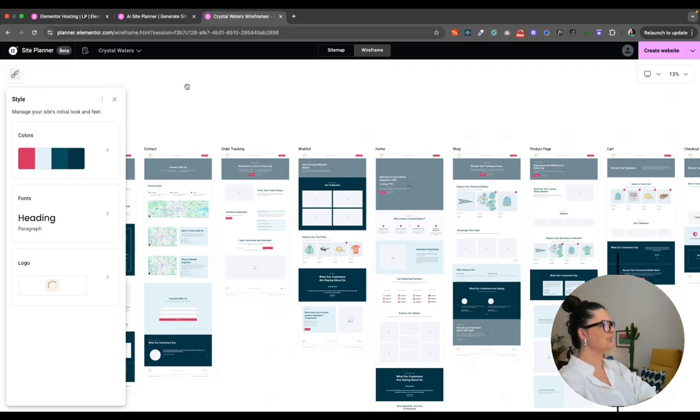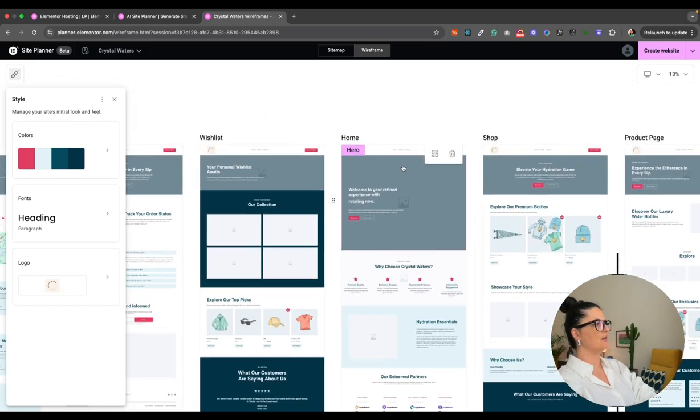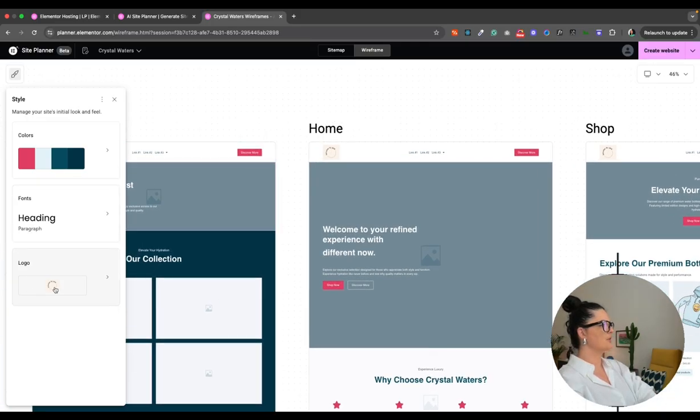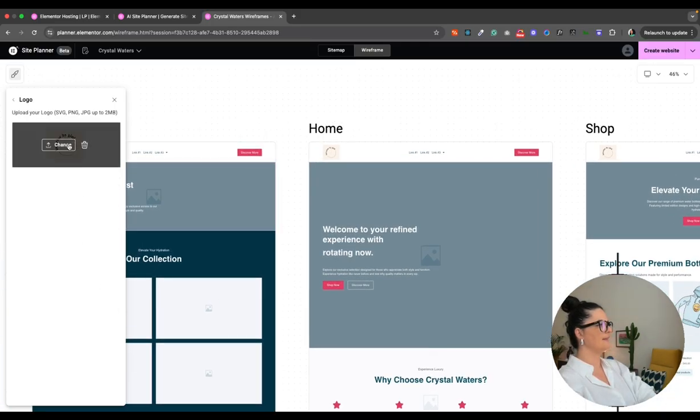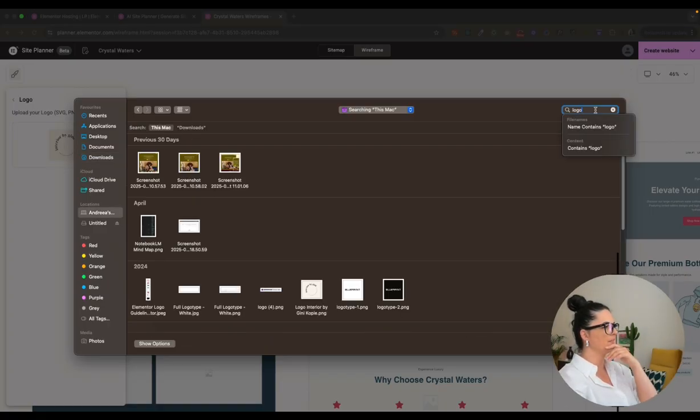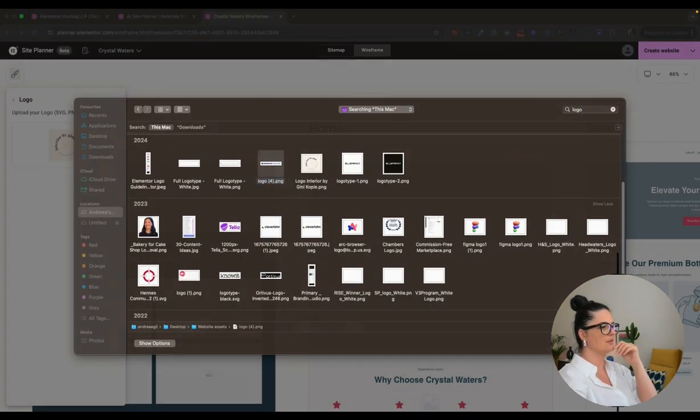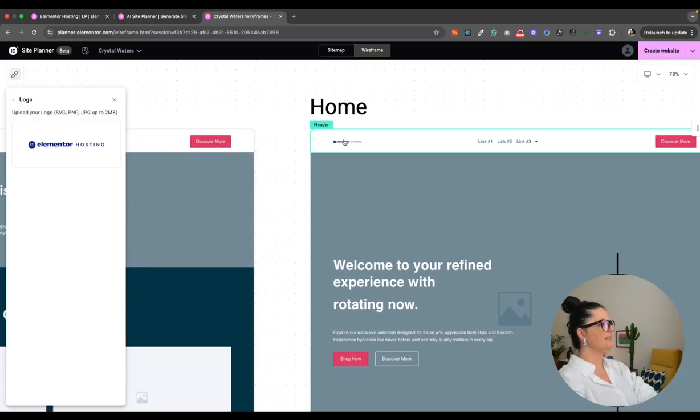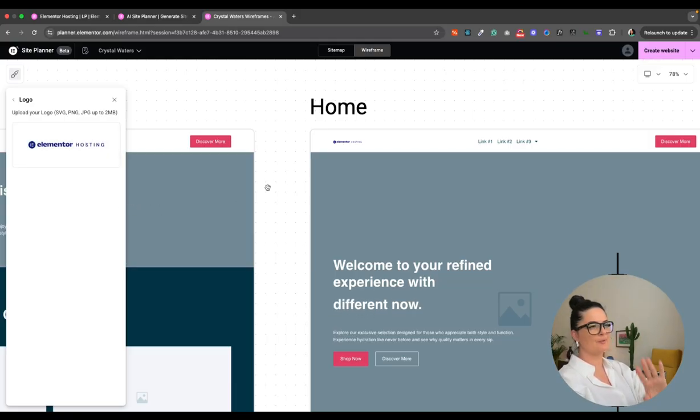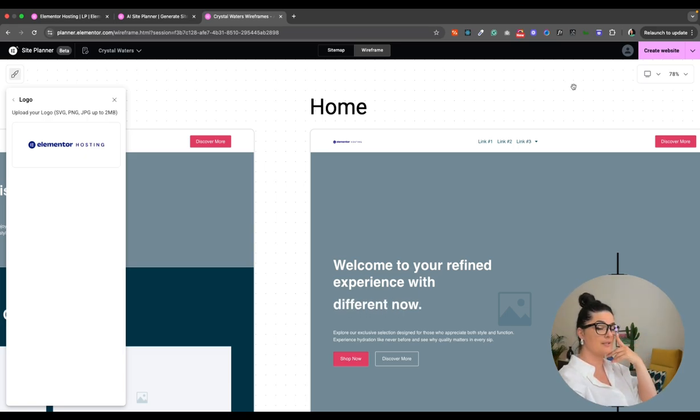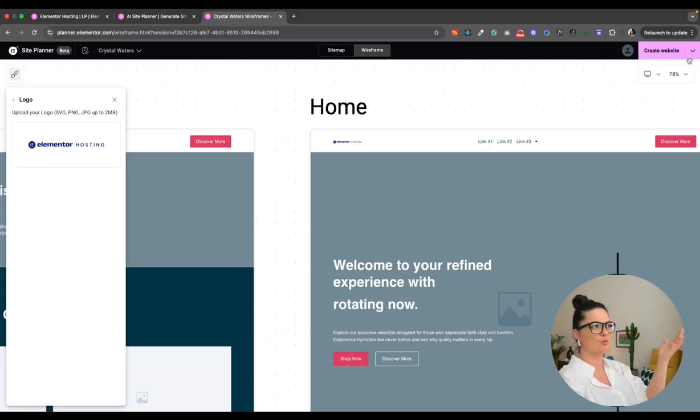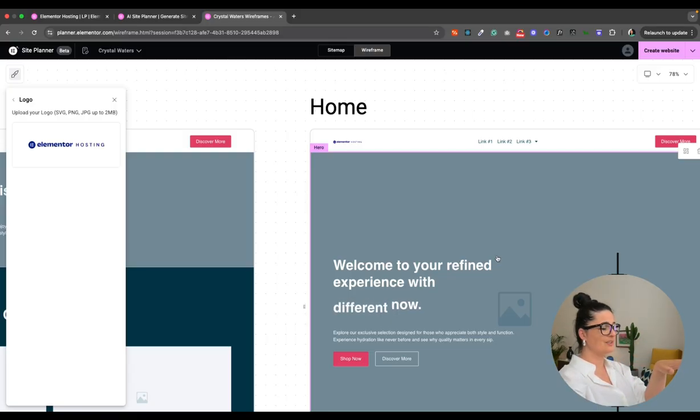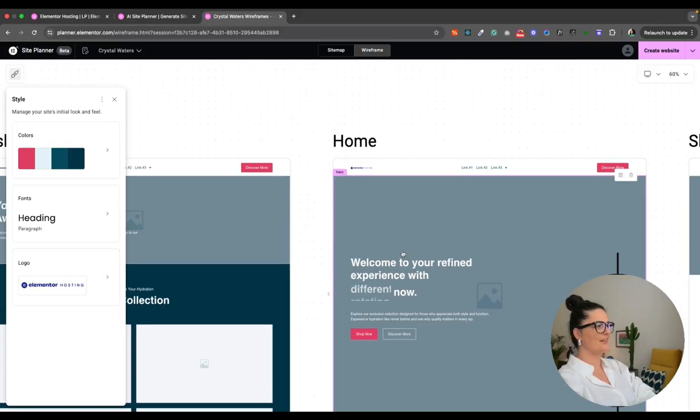So let's go to styles. And as you can see, we get colors, fonts, and logos. And I have already added a logo here, but the way you do it, let me just zoom in on the homepage. So let's go and click on the logo and you can go and change it from here. So you can go and just add a logo. Let me just see what other logos I have here. Not many, to be honest. All right. So I'm going to add the Elementor hosting logo.